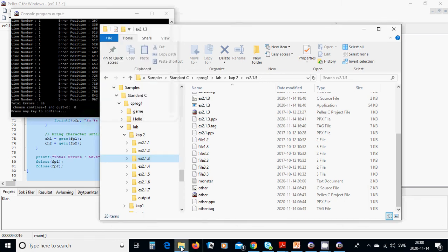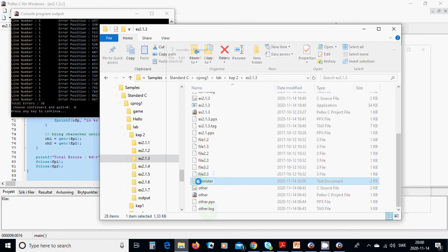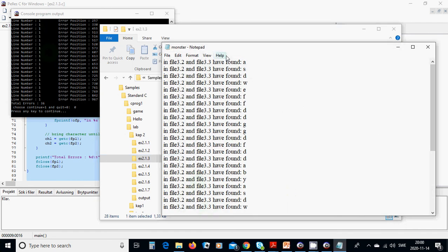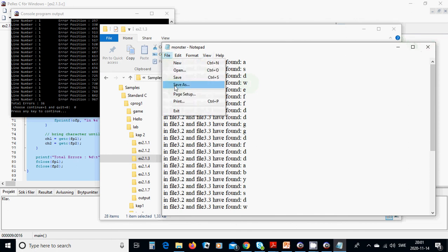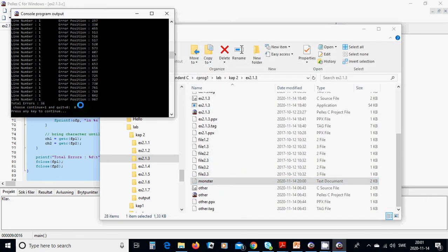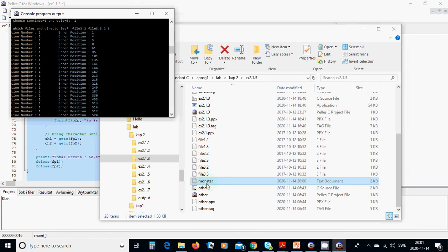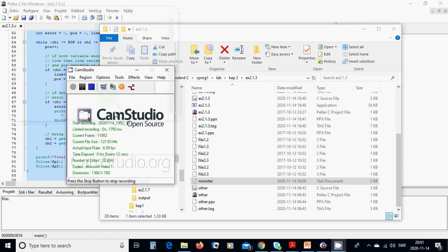The results appear in the 'monster' file. It shows — for example in file three-two — the characters found, and so on. However, I notice I didn't use append mode, so because the last run rewrites the file, only the last result appears in 'monster'. Okay, that was all in this tutorial — see you in the next tutorial.